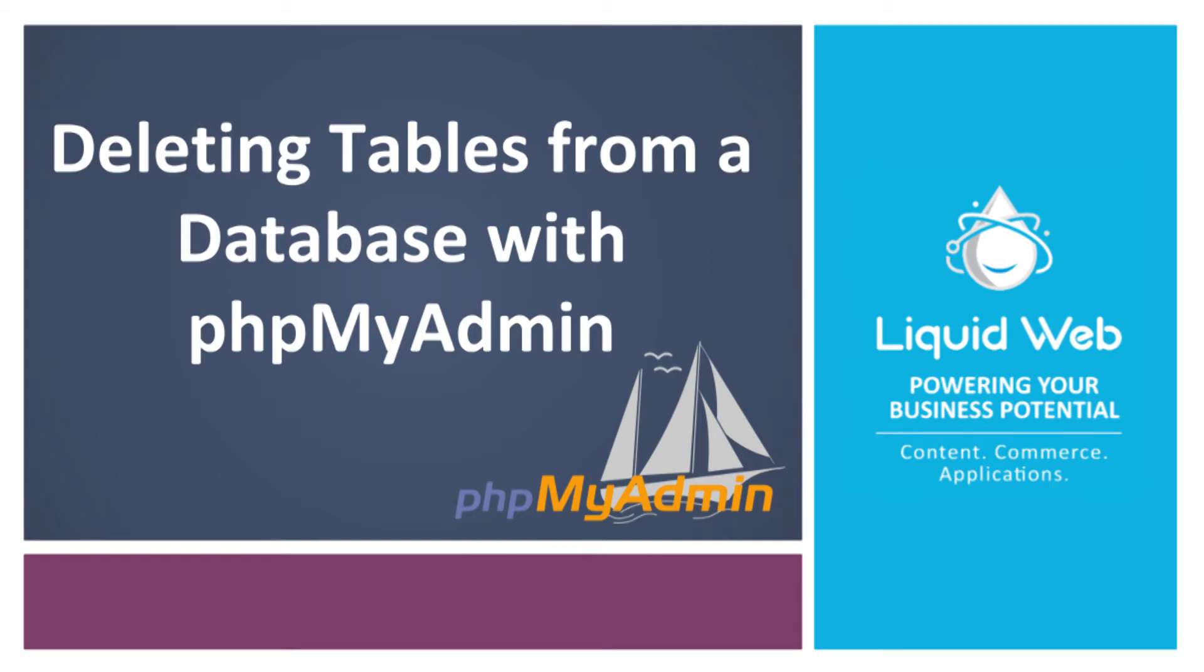Hello! This is Alex Gorzin from Liquid Web with our video on deleting tables from a database with phpMyAdmin. Removing content from a database is very easy and, honestly, is a little too easy to remove something.